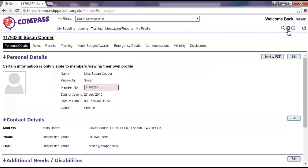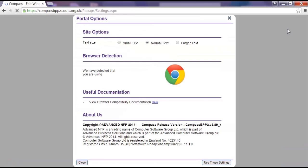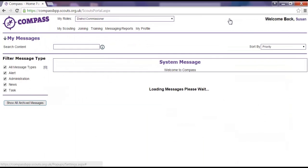Clicking on the settings button brings up the portal options. These allow you to change things like the size of the text, clear your cookie data, Compass's memory of what you've been loading and clicking, or access information on browser compatibility.